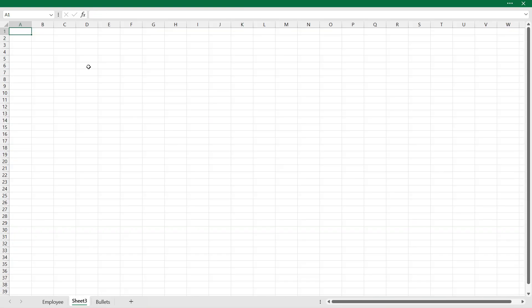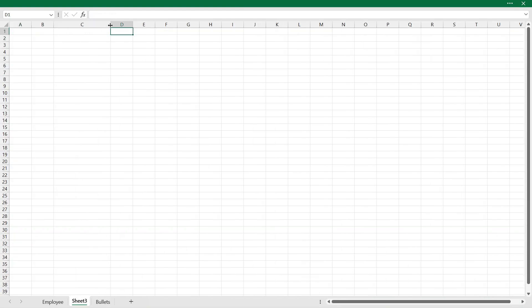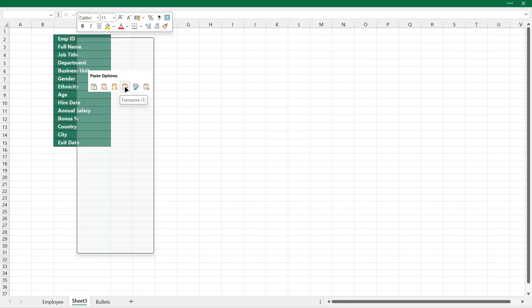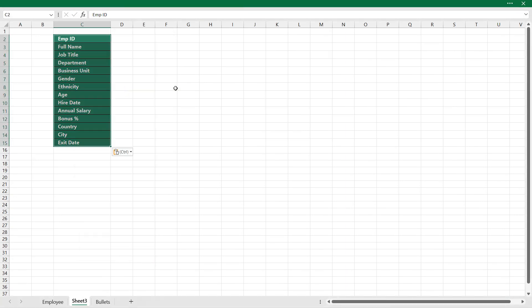Right click and I'll click on transpose. So we have the headers here.